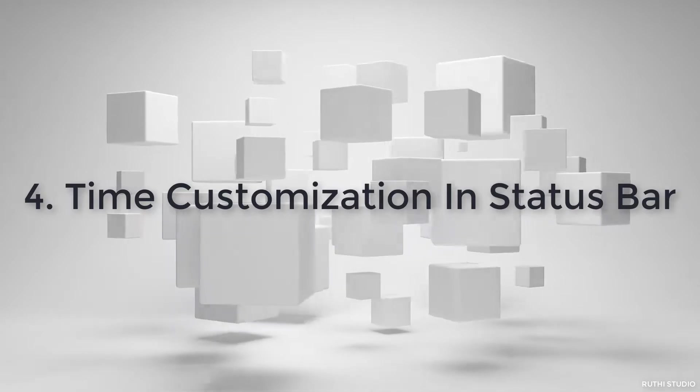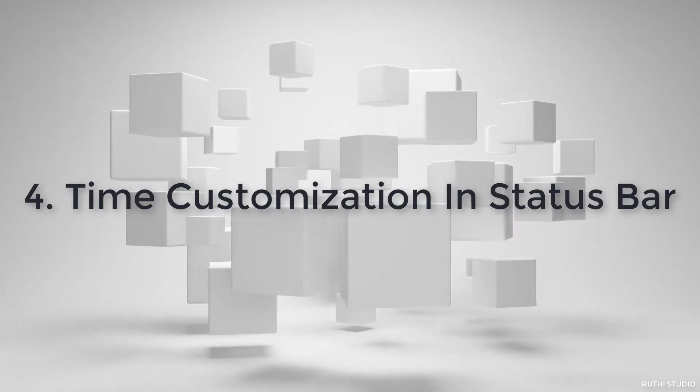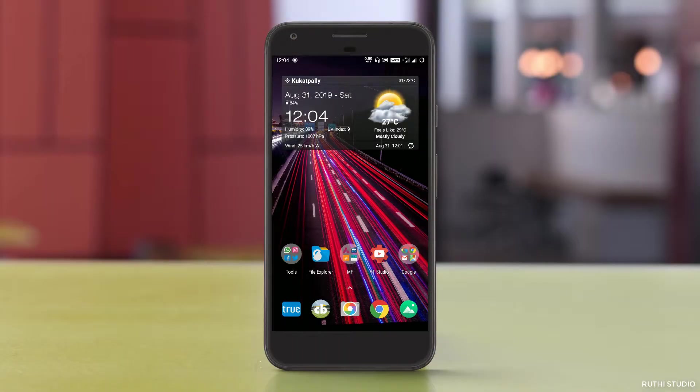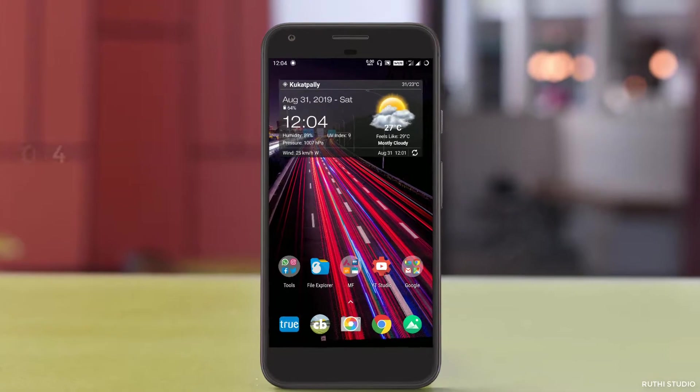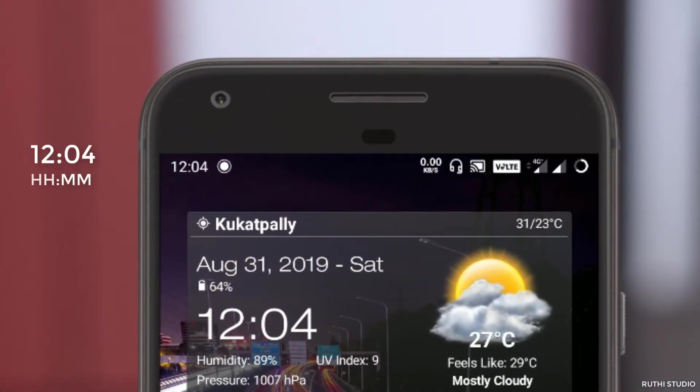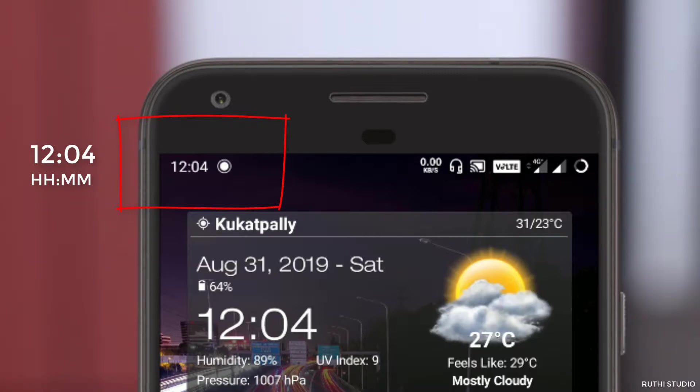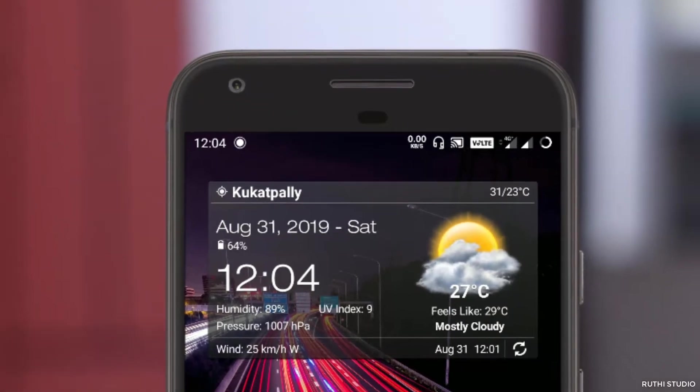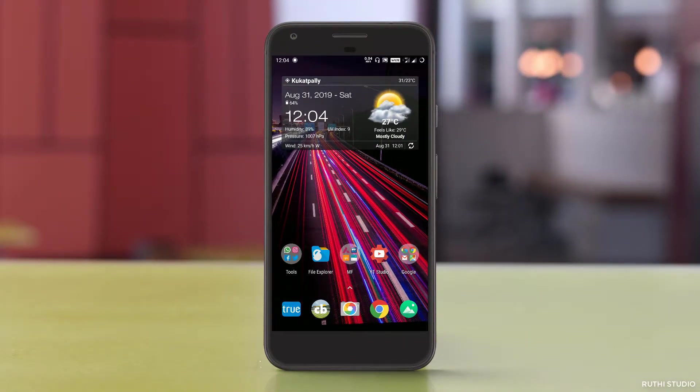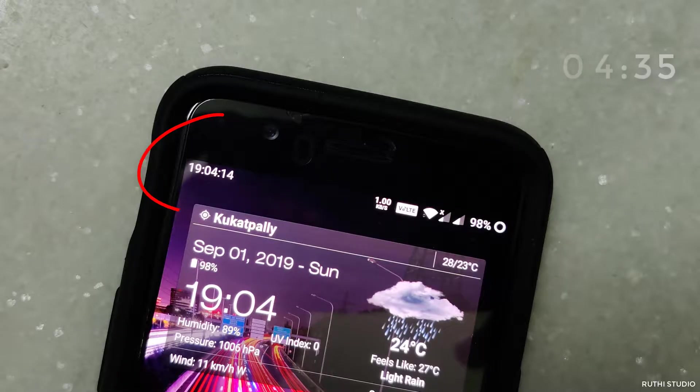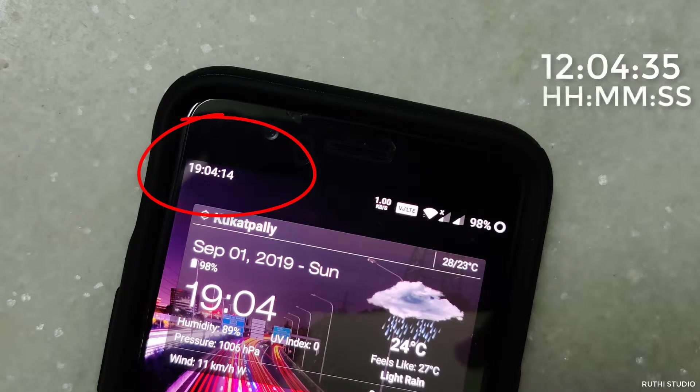The next one is customizing the time in the status bar. In any android phone, the time in the notification or status bar is shown in the format of HH and MM, that is hours and minutes. They won't show any seconds. But in the case of OnePlus, the user has the ability to make it show the seconds also in the notification bar. That is, it will show the hours, minutes, and also the seconds.